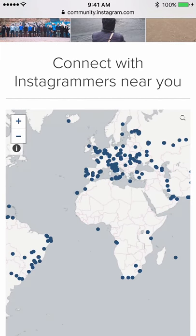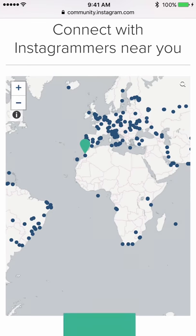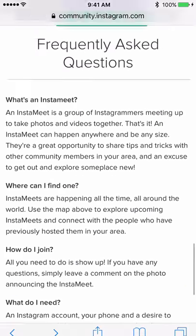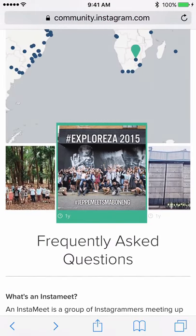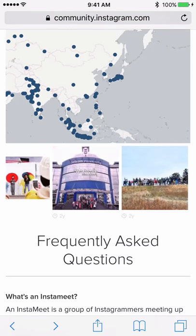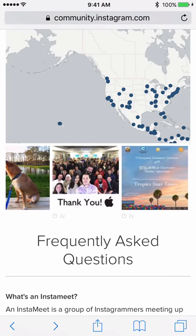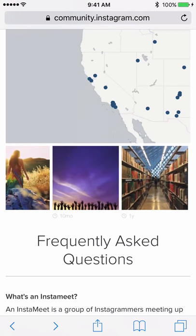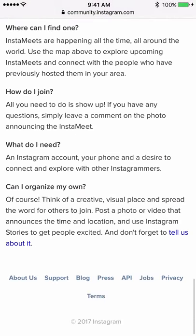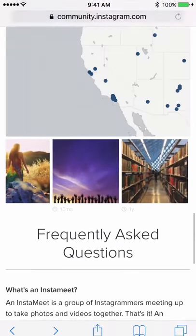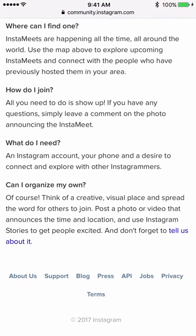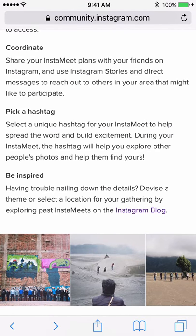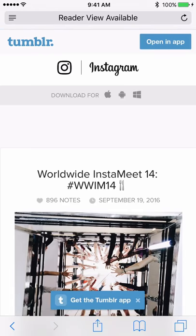On community.instagram.com you can connect with Instagrammers near you. There's a map that maps out all the Instagram meetups in the world, so it's helpful to find out what's near your city — like Seattle, Sacramento, San Francisco — they all have Instagram meetups. There's also an Instagram blog on this page.